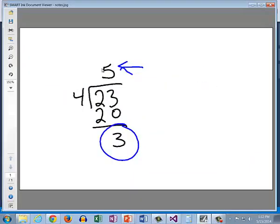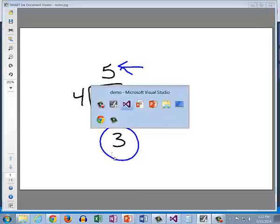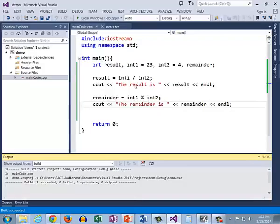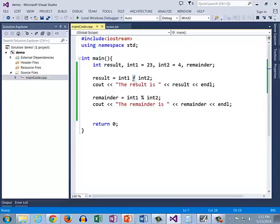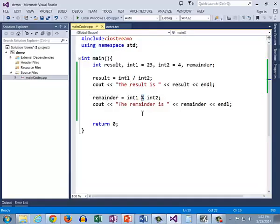So the result is 5 with the remainder of 3, which is what we expected. We have the result of the division is 5 with the remainder of 3. So now with the combination of both the division used as an integer division and the modulus, we can get both portions of the division so that we have the final result.